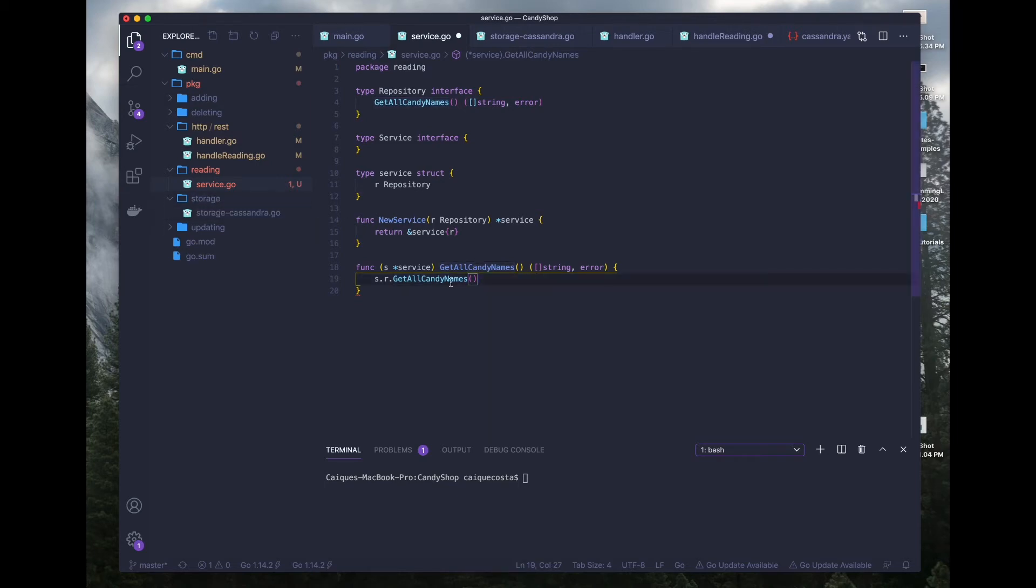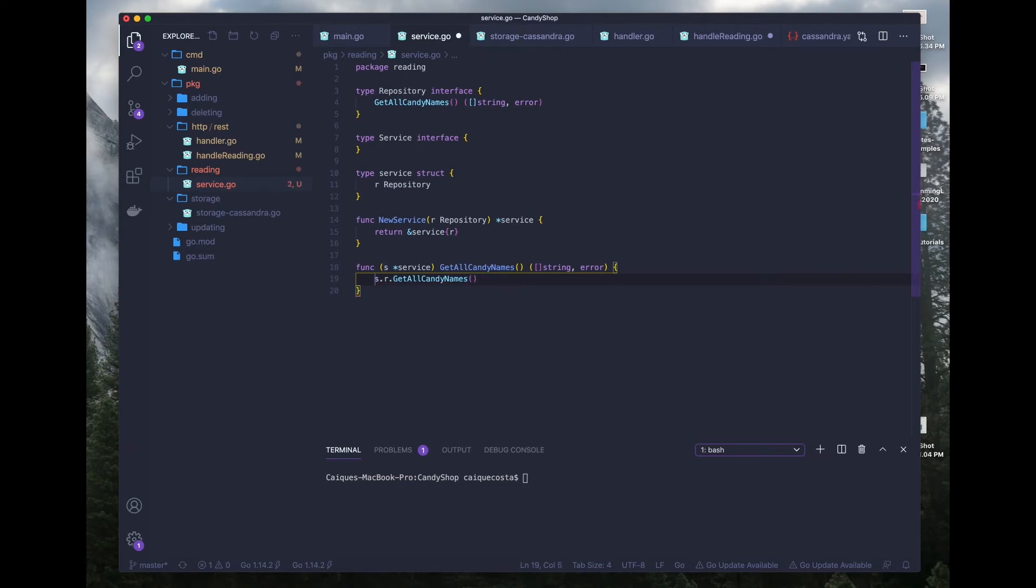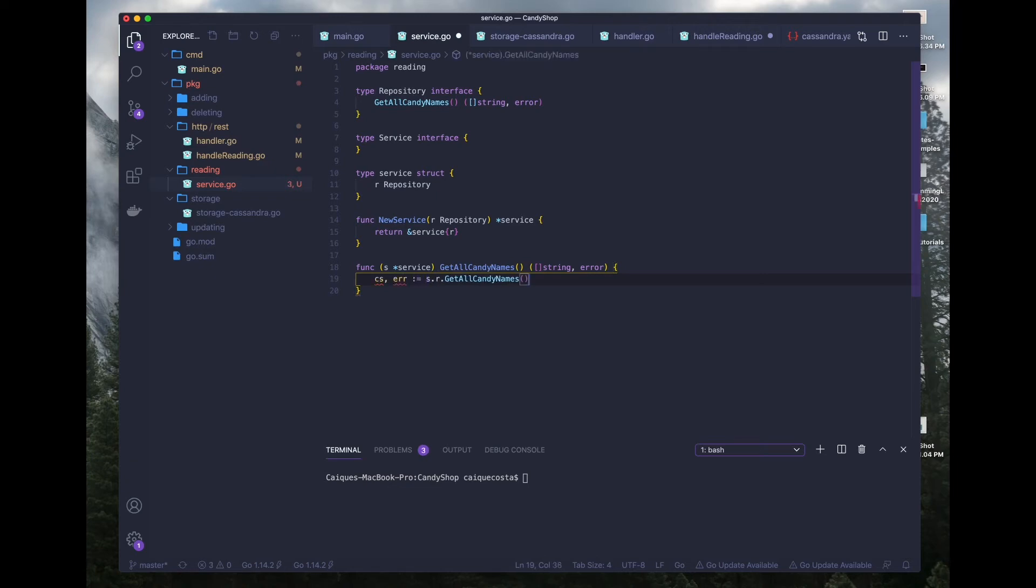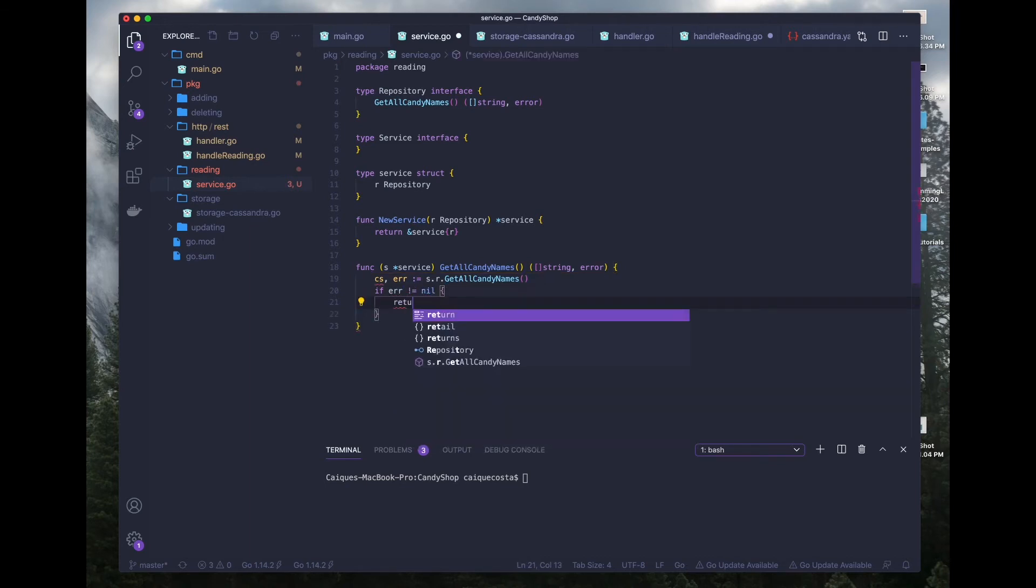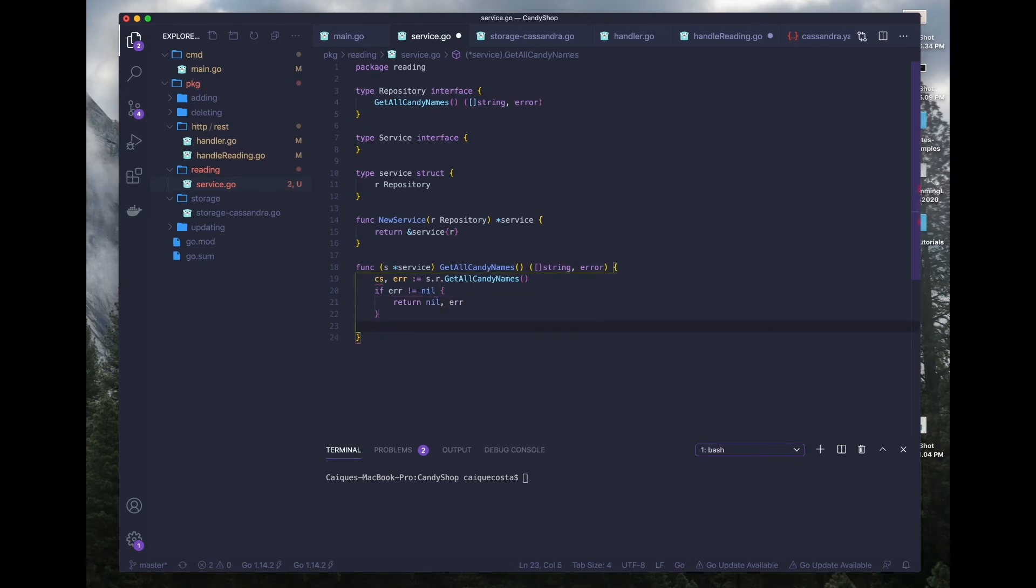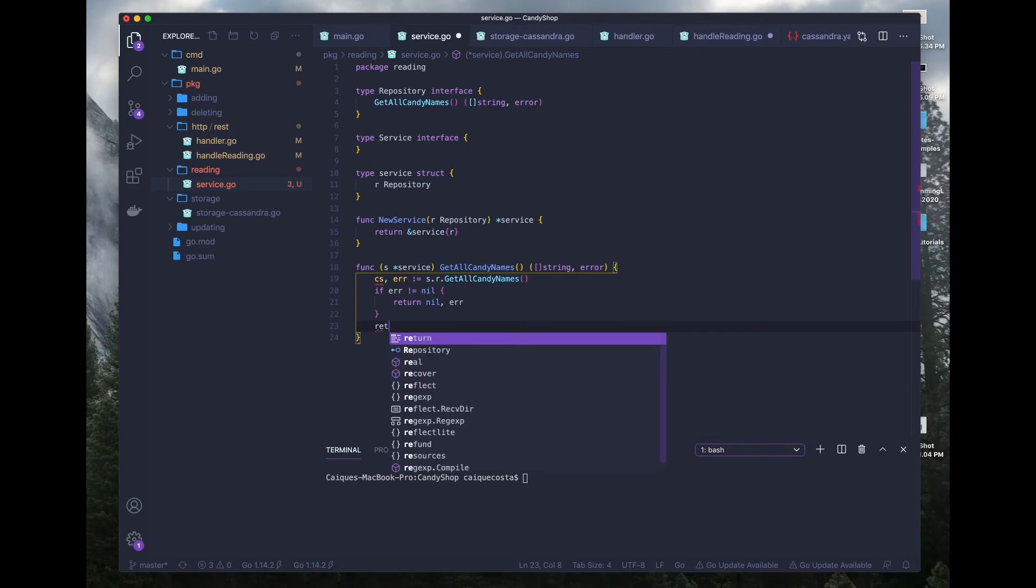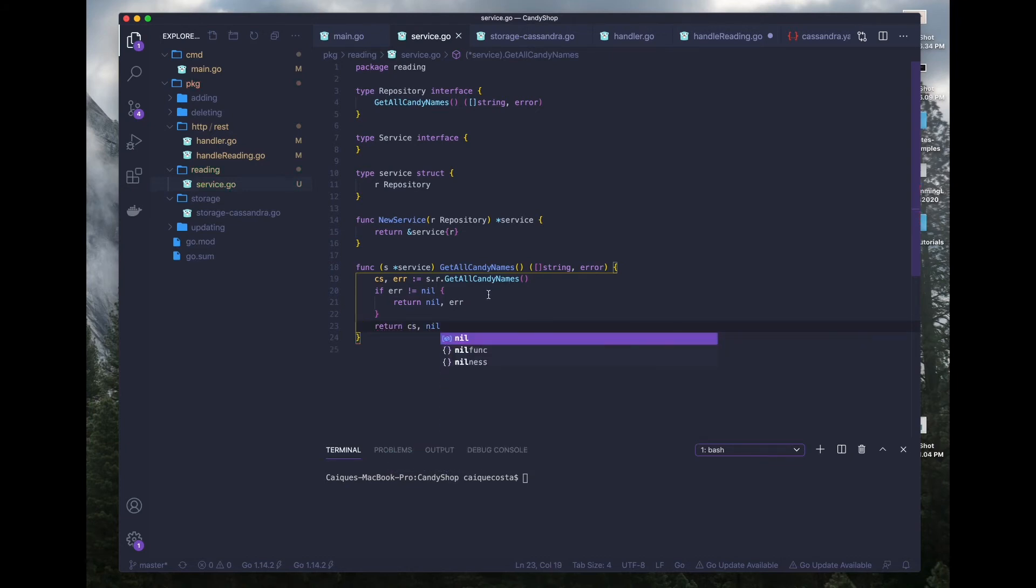So as you can see we're calling S dot R dot get all candy names, which is this function, which is the function defined inside of our repository or our storage package. So we can look at the signature up here and see that it returns a string and an error. So since we are getting a candy slice or a slice of candies, we can define that variable as CS and error. And we can do a quick if error not equal to nil, we will return nil and the error. If everything is good, we can just return the candy slice and the error is nil.